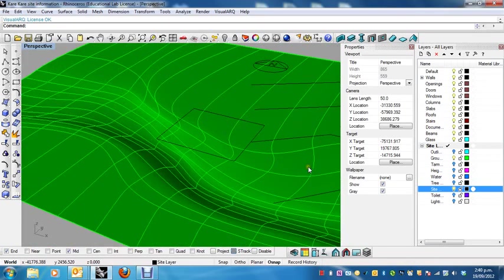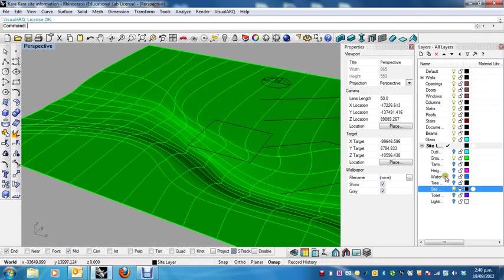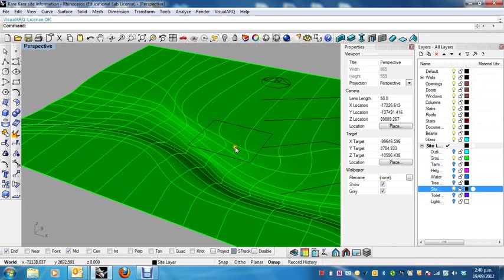All right, so that's the first tutorial done. Get your model in the same sort of arrangement as here and get your plan scanned so that you can use it. I'll see you in the next tutorial.